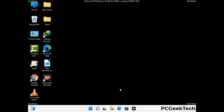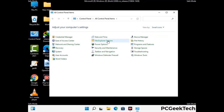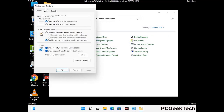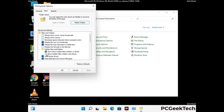Now your computer has started in safe mode. First, open the Control Panel, then go to File Explorer Options. Click on the View tab, then check the 'Show hidden files, folders, and drives' option. Click Apply and press OK.